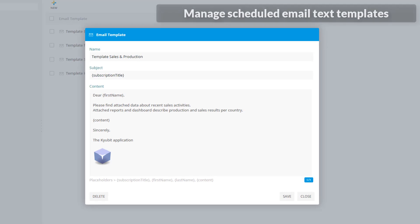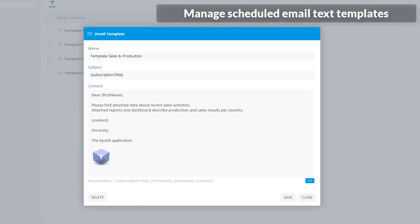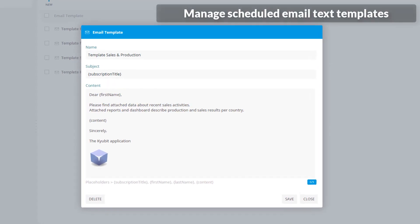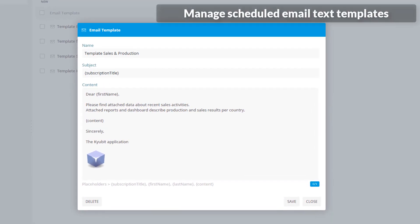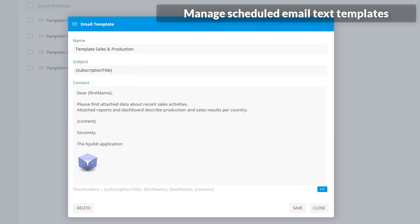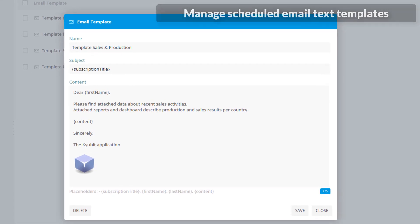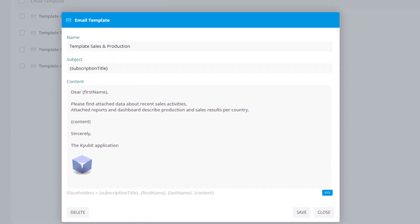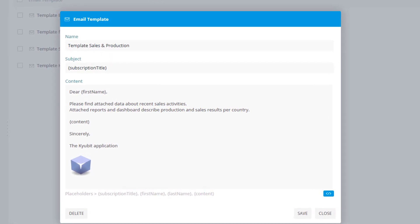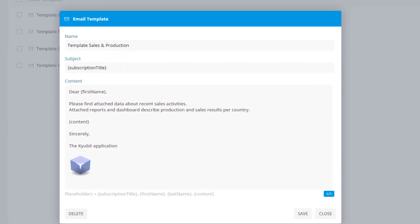Prepare a custom email text for scheduled email reports to describe delivered content, and organize them into email text templates that will be repeatedly used for common business scenarios.